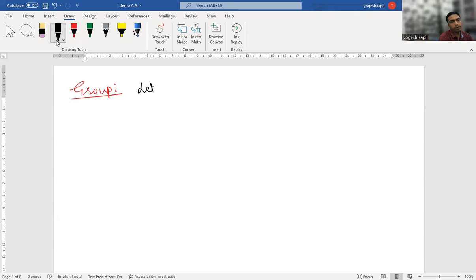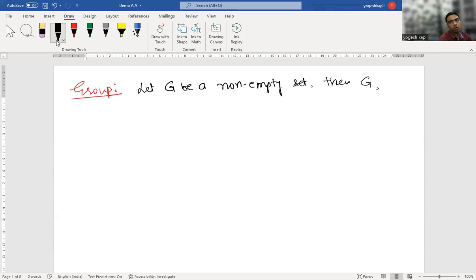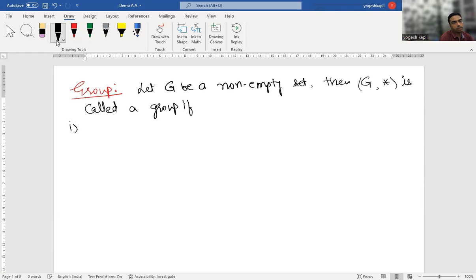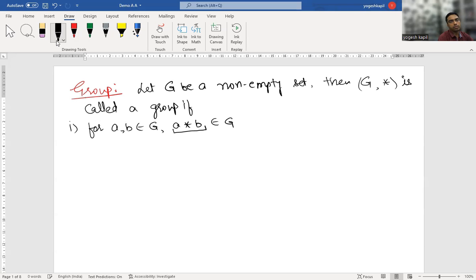Let G be a non-empty set. Then G along with the operation star is called a group. The first condition: for A and B in G, the new element A star B — where star is some operation — is also in G. This is known as the closure property.